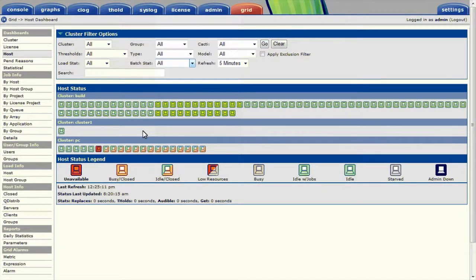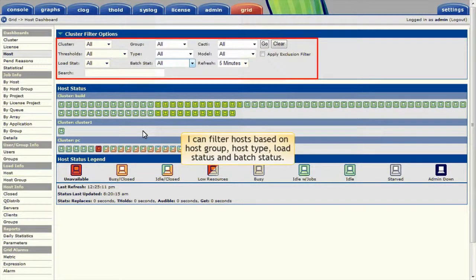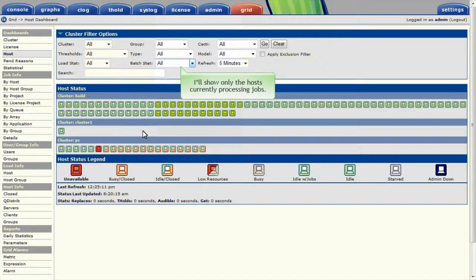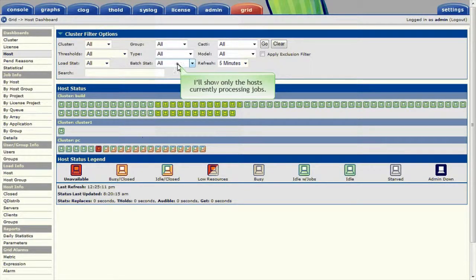As with the other list-based views, I can filter on hosts based on things like host groups, host type, load status, and batch status. I'll narrow this view to show only the hosts that are currently processing jobs.